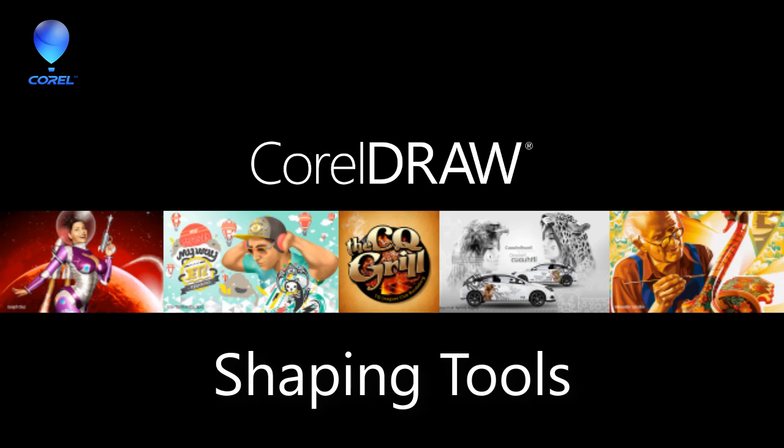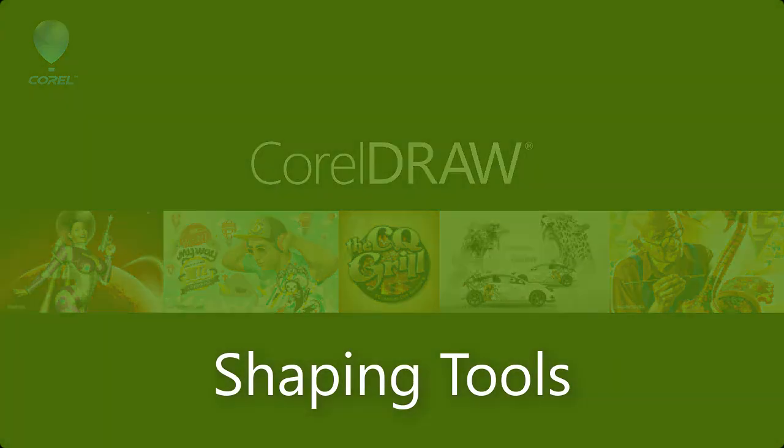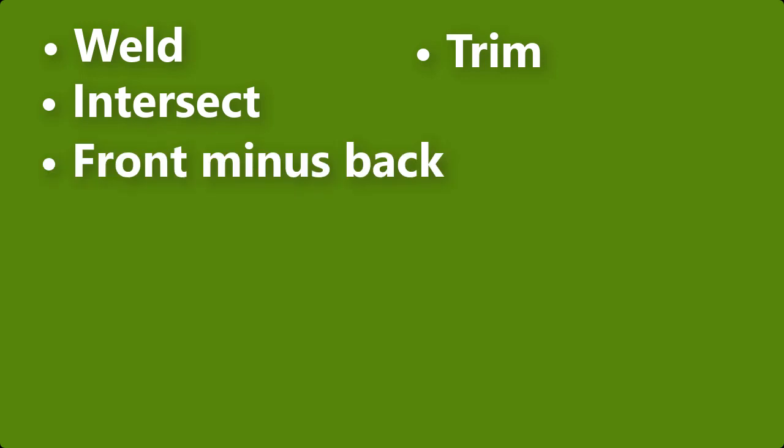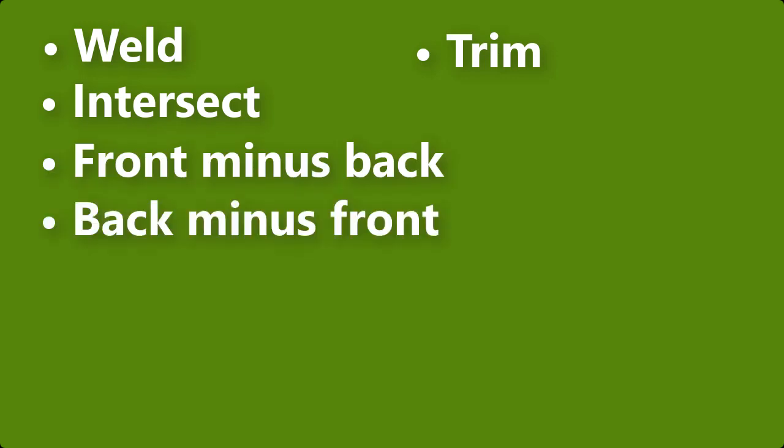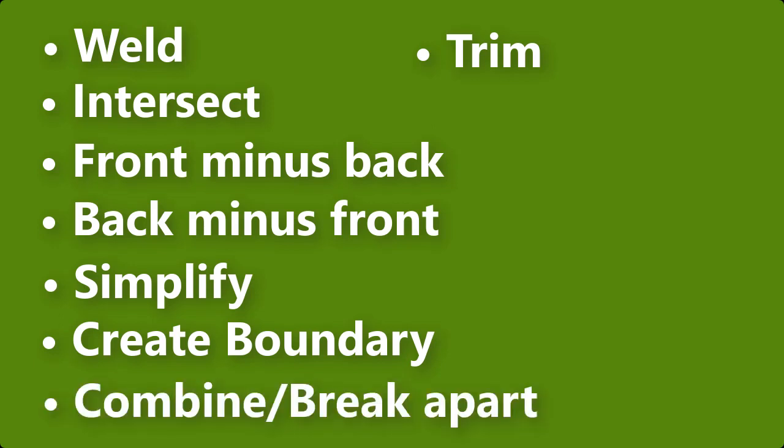First we will review the tools individually with some simple examples and then we will put them into action building a castle. The shaping tools are Weld, Trim, Intersect, Front minus Back, Back minus Front, Simplify, Create Boundary, and Combine/Break Apart.